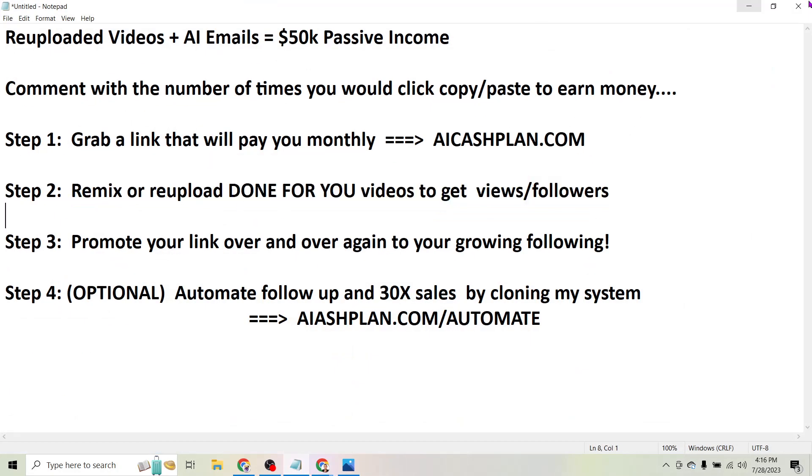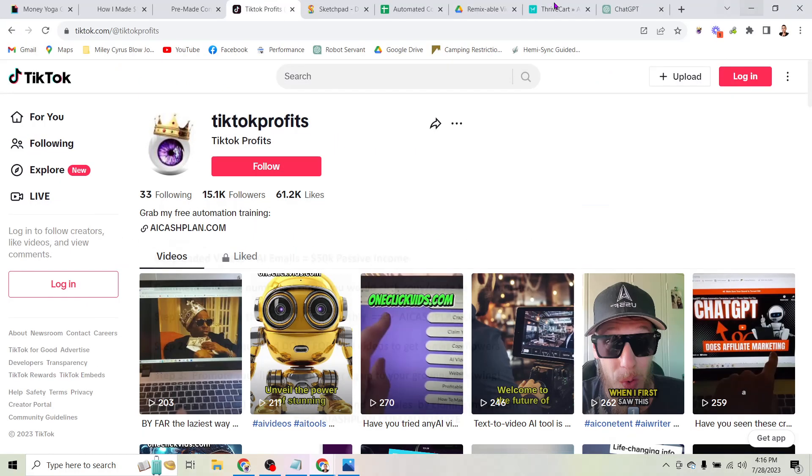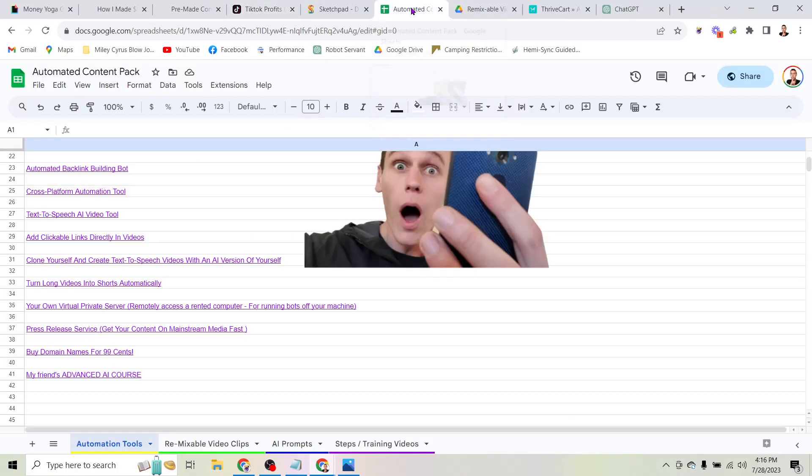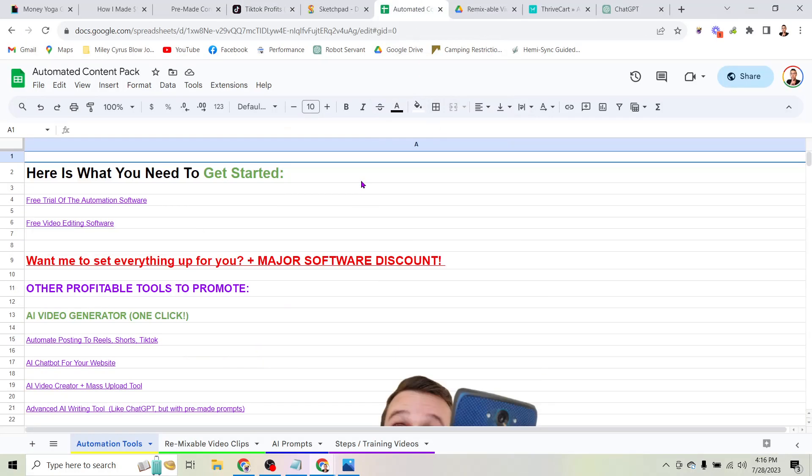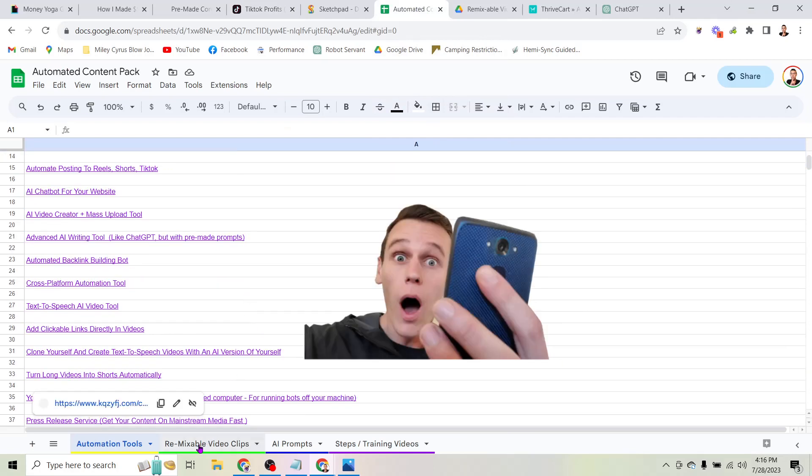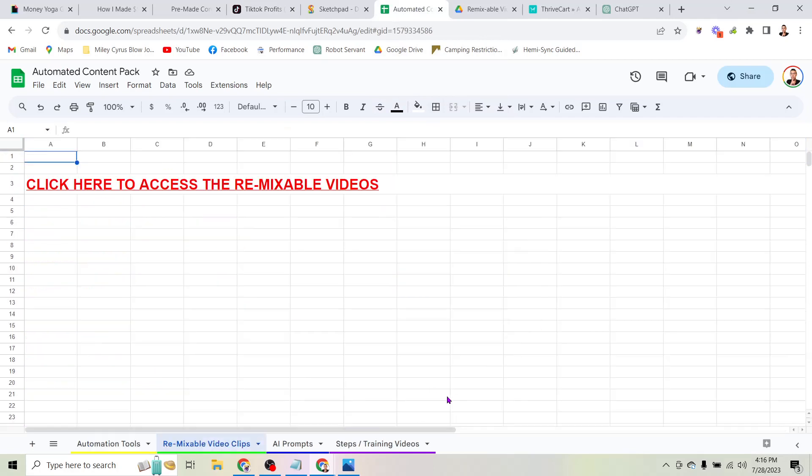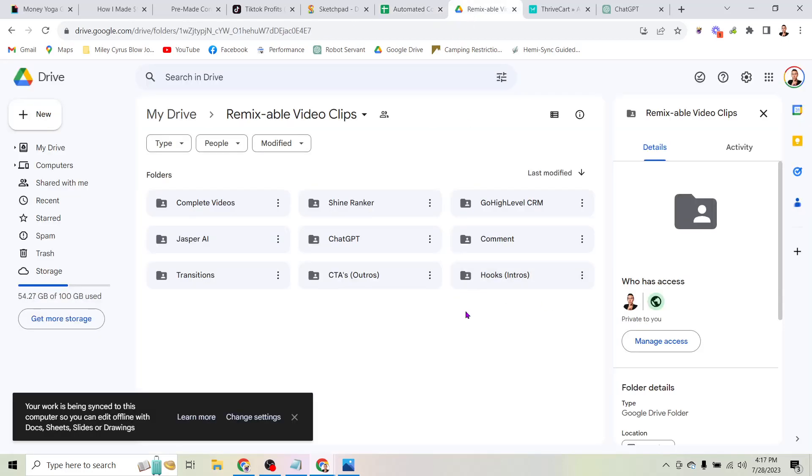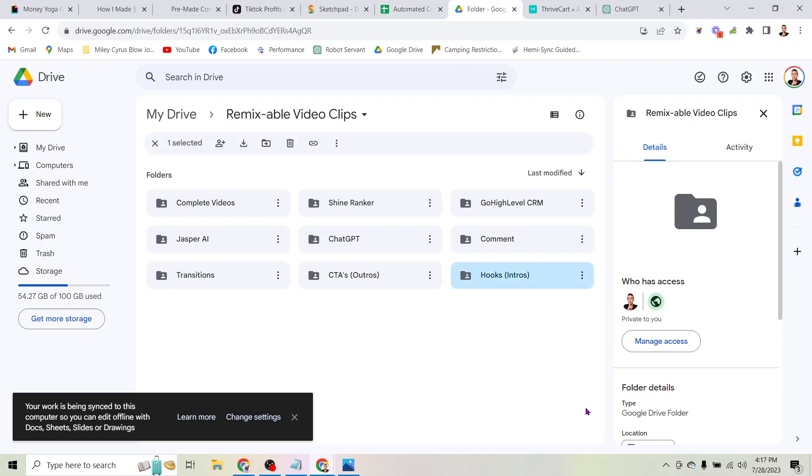So I'm actually going to give you my videos here inside this folder. In addition to this list of profitable tools to promote, there's a tab down here that says remixable video clips and there's a link to access my folder. And in this folder I'm actually giving you the videos that I remix to promote affiliate offers.